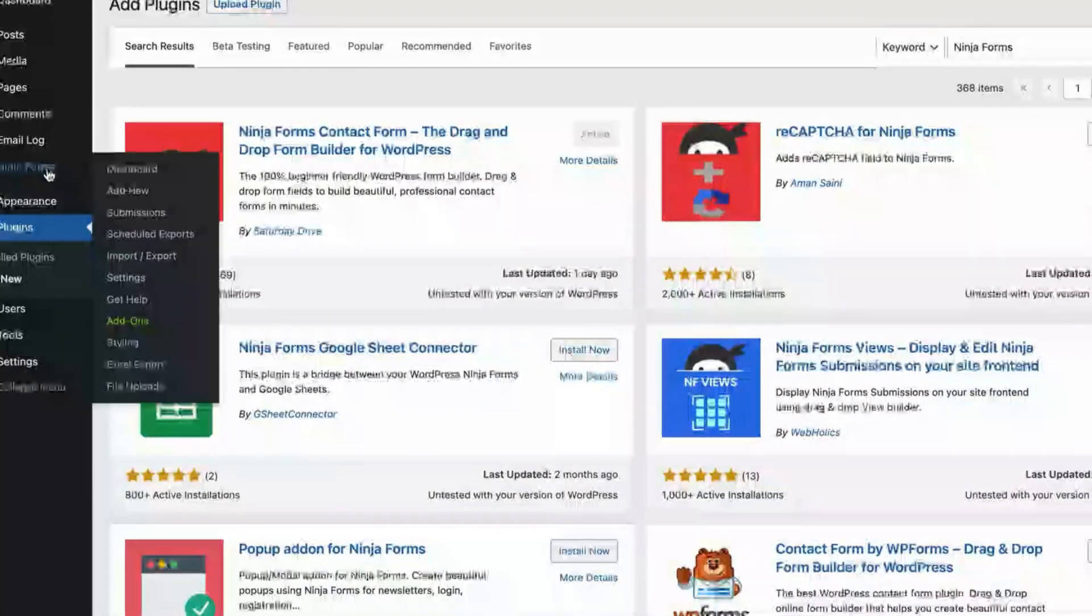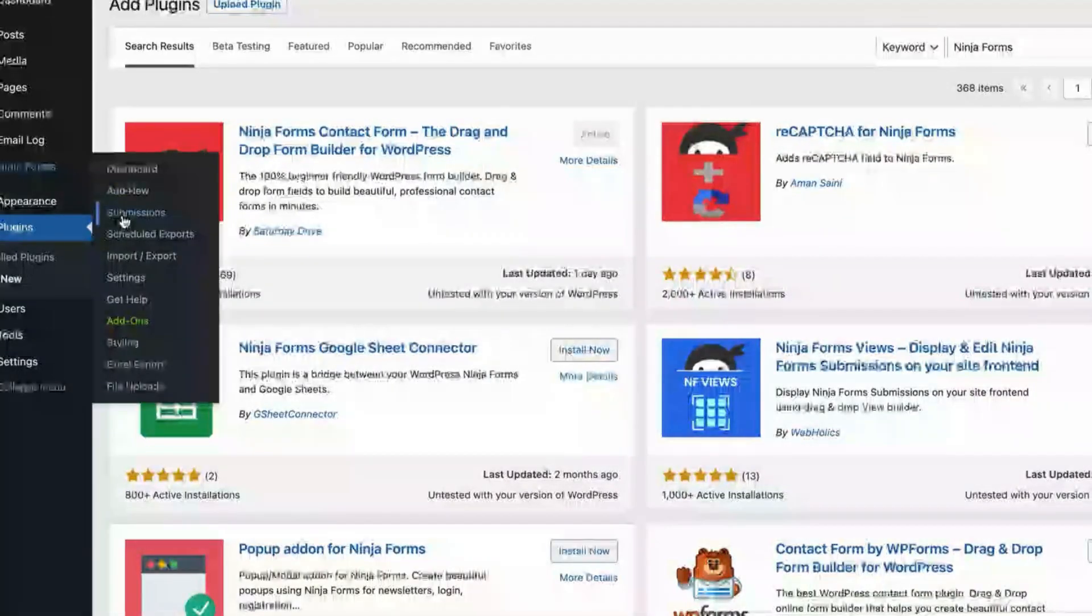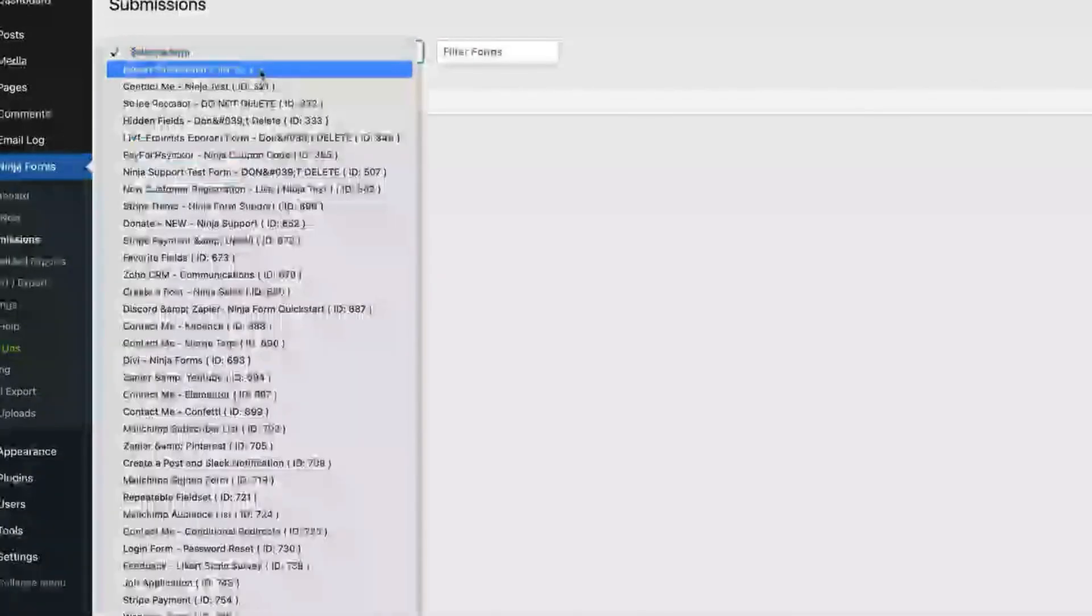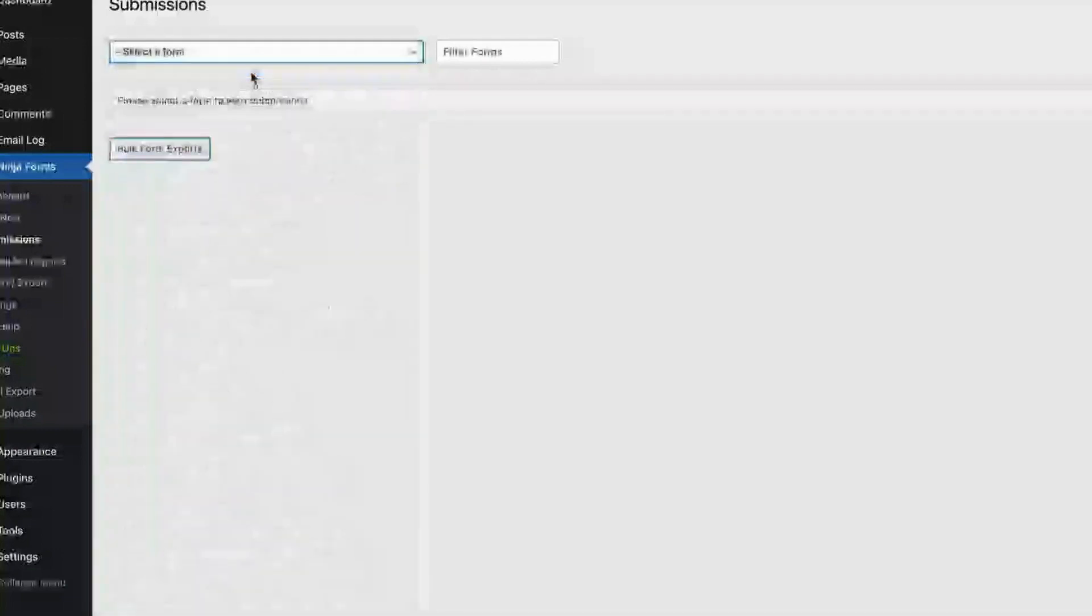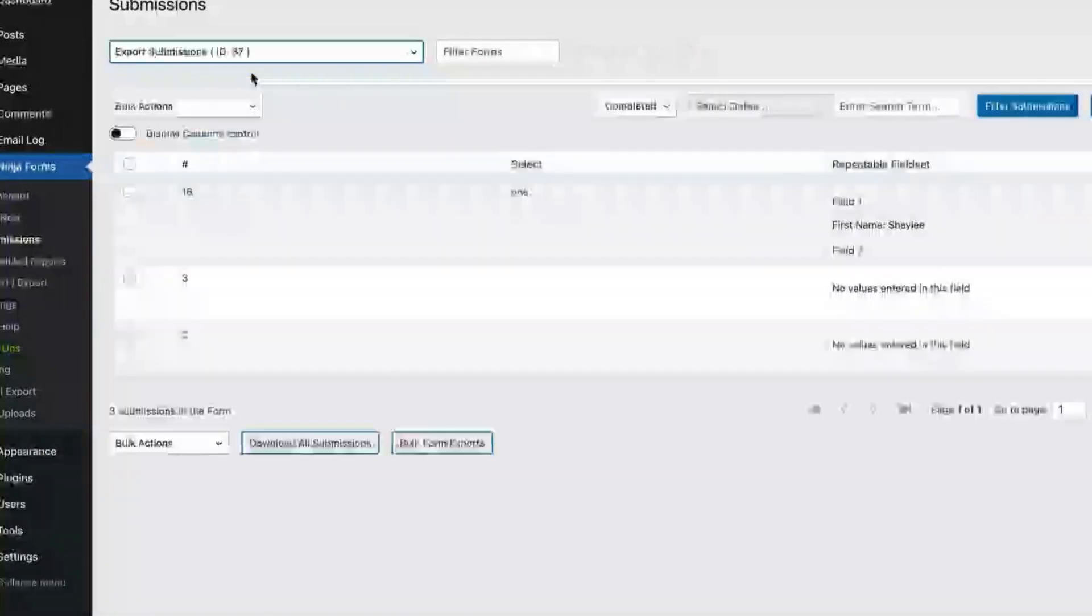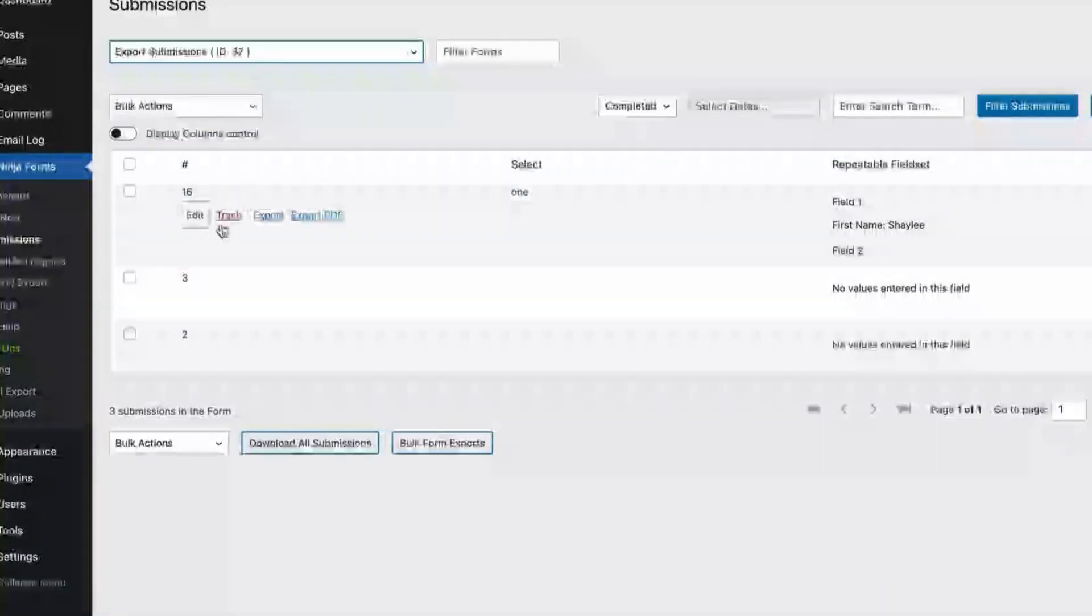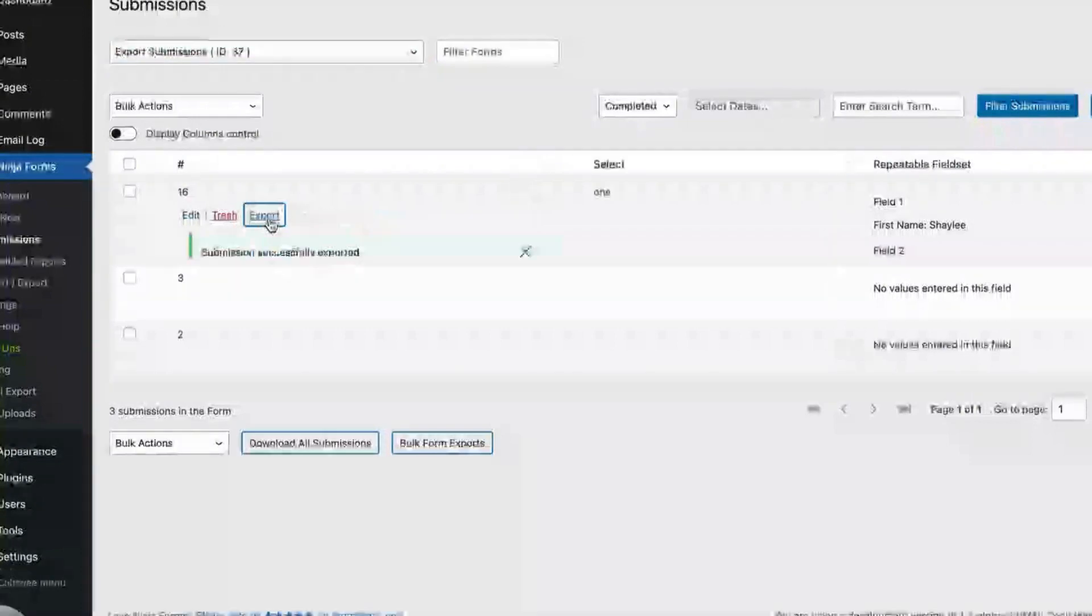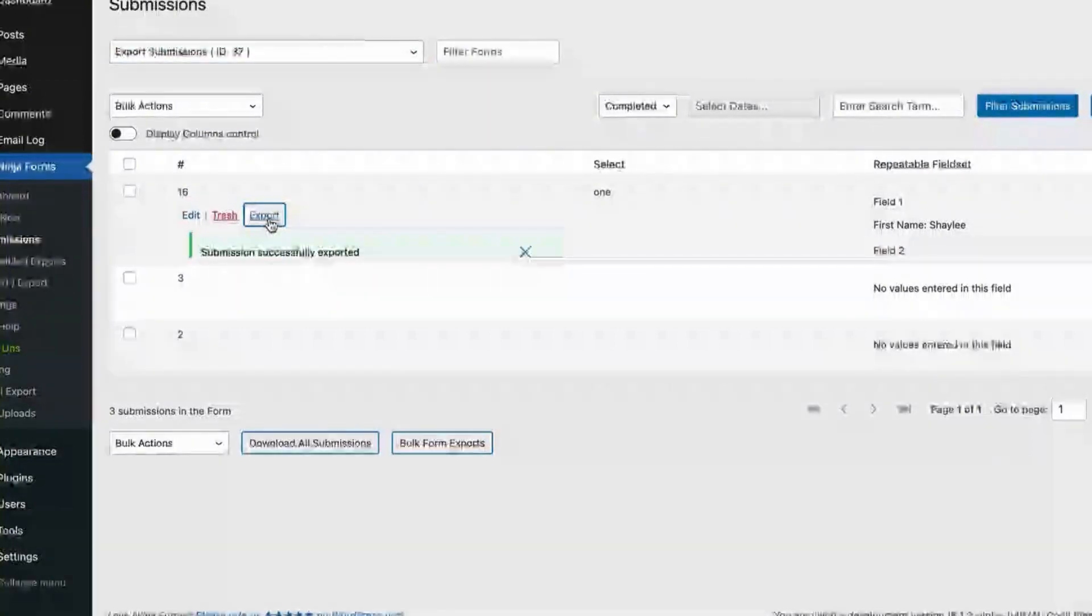Next, navigate to Ninja Forms, Submissions, and from there, select the form you want to export. Then hover over the individual submission, where you will see an option to export. Simply click on it, and there you go! Your submission will automatically be downloaded as a CSV file to your computer.